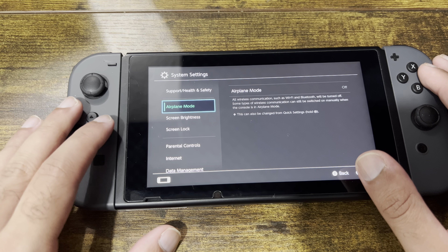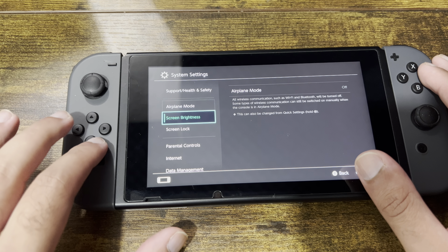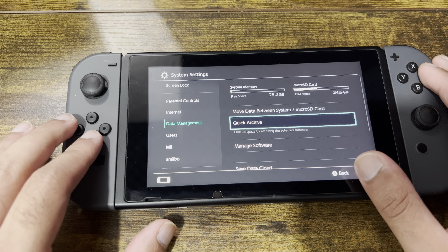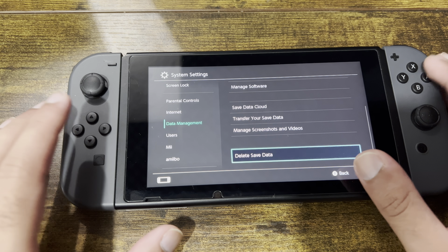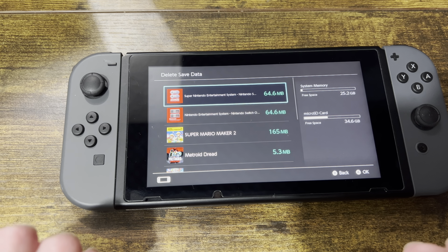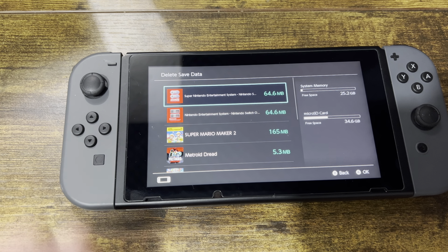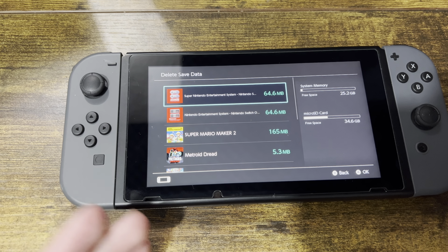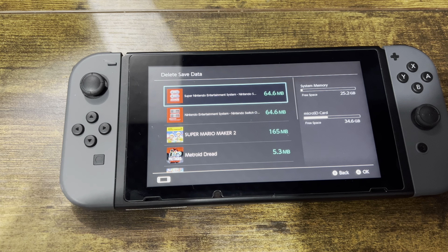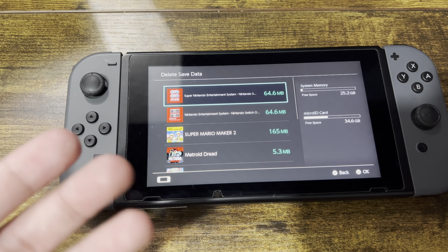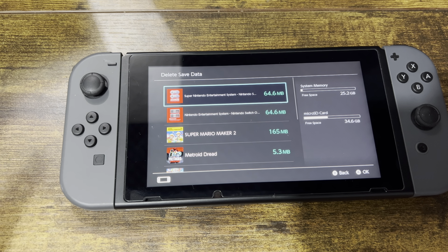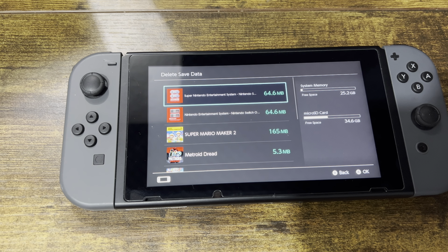If that didn't fix it, go into System Settings, then Data Management, and then Delete Save Data. You may have to delete one of the save files — you'll lose progress, though you might be able to save to the cloud first. Try deleting the save file for the game that's crashing. A lot of times there's corrupted data causing this error, so hopefully doing this fixes the issue.